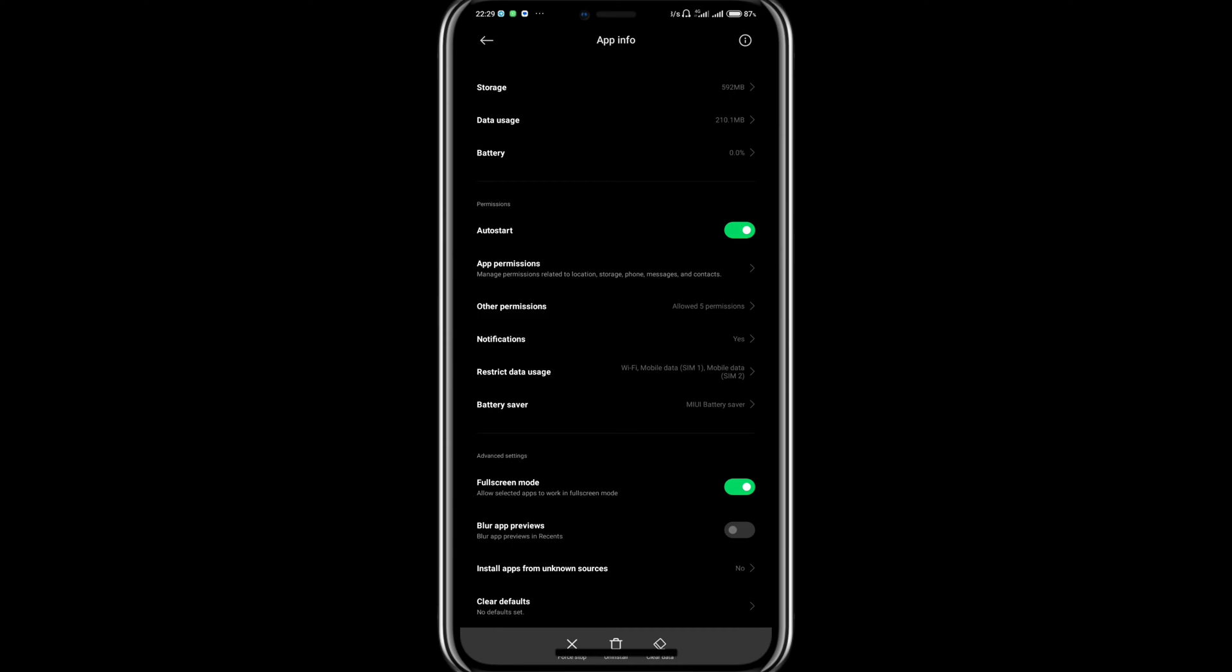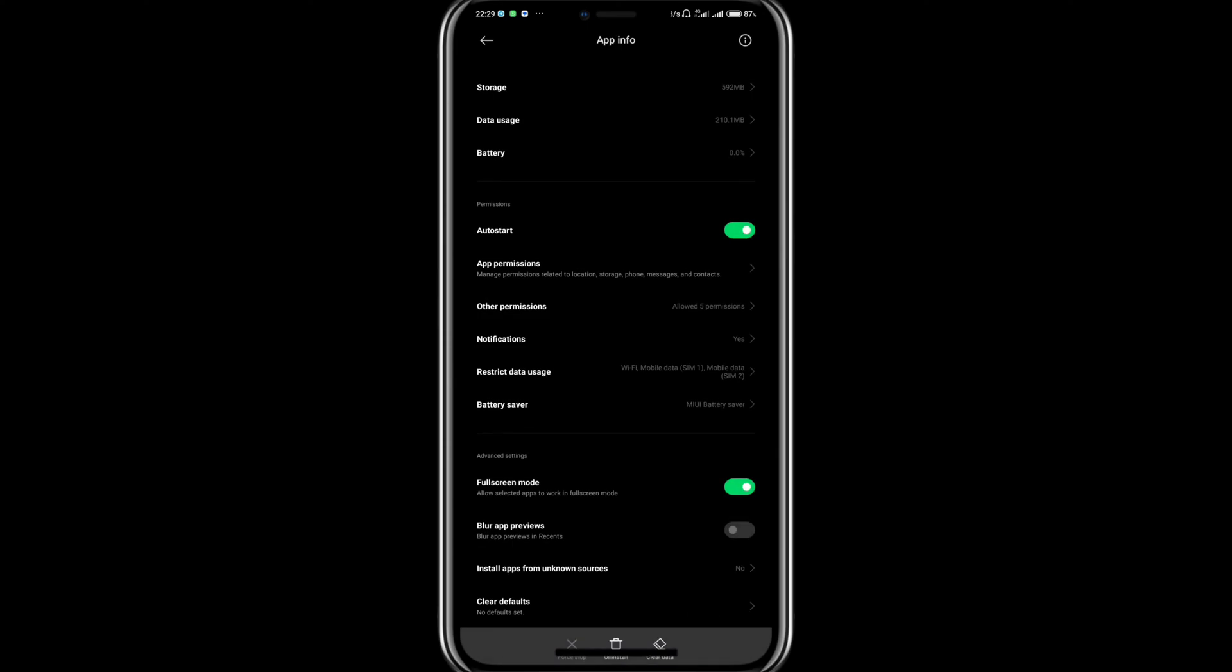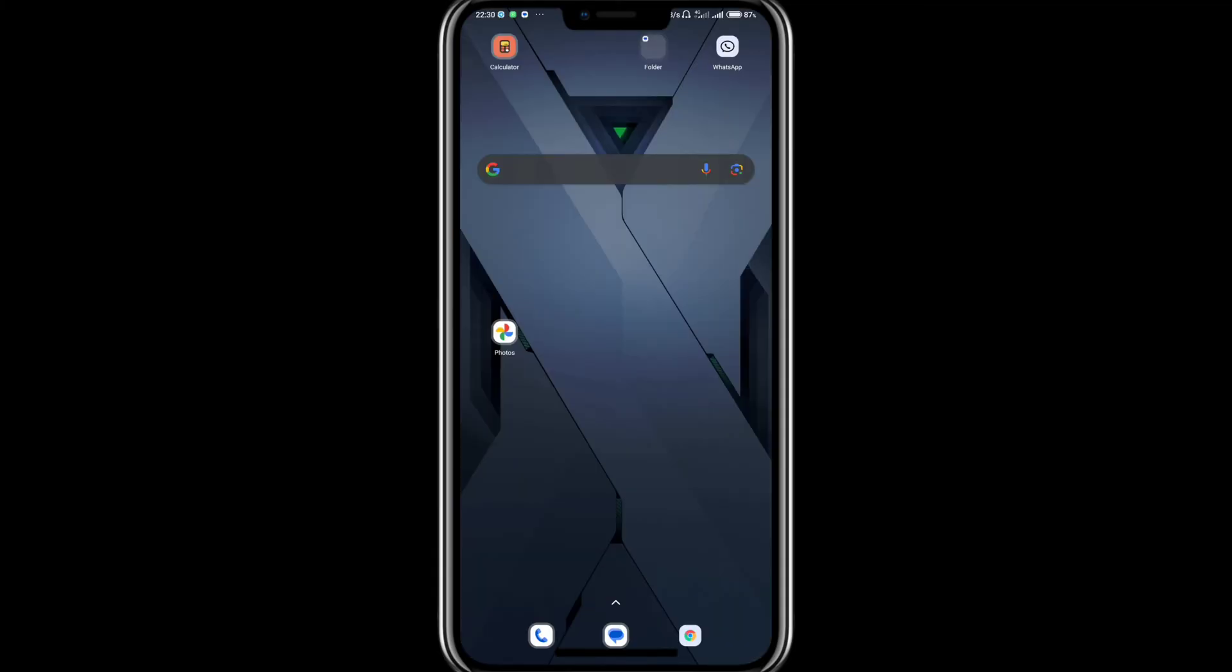You want to tap on Force Stop and tap on OK. This will stop WhatsApp from operating on your device until you open the WhatsApp mobile application again.